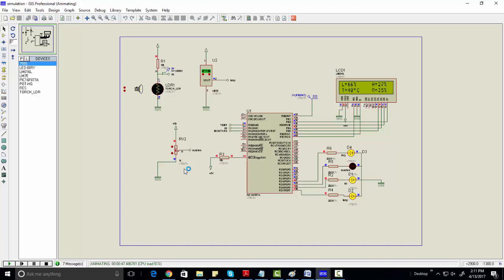If I decrease the moisture, you can see the water pump is also on. Light is 66%, humidity 27%. So this is a basic project about a greenhouse control system. Thanks.